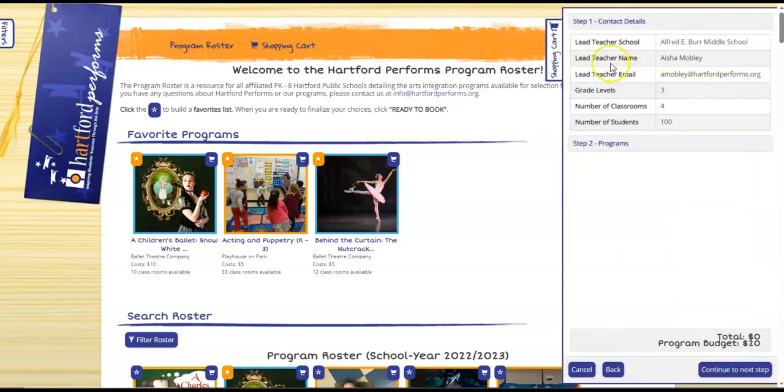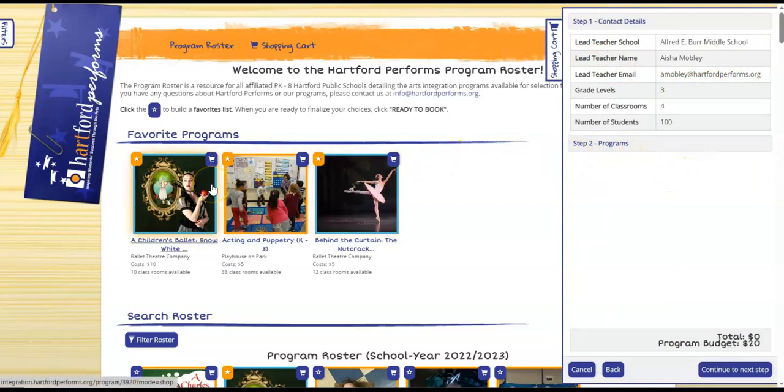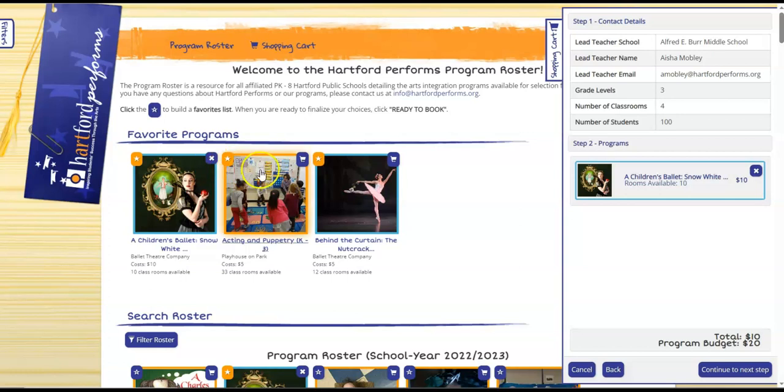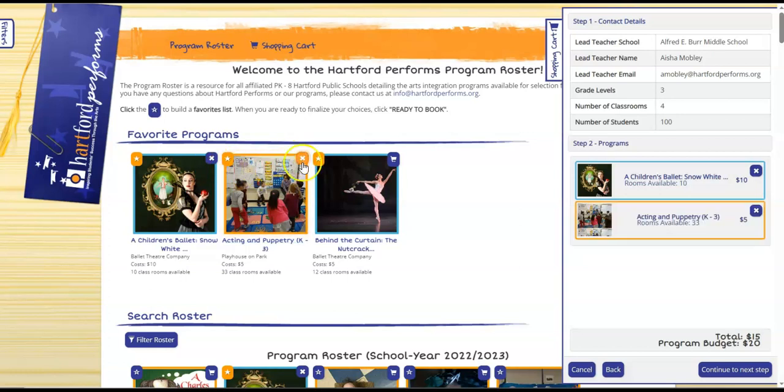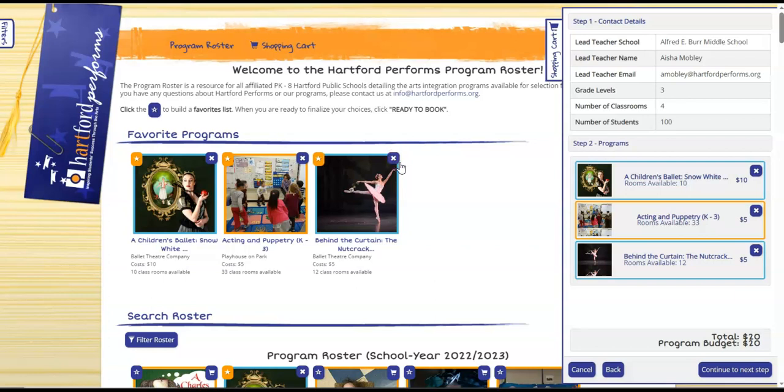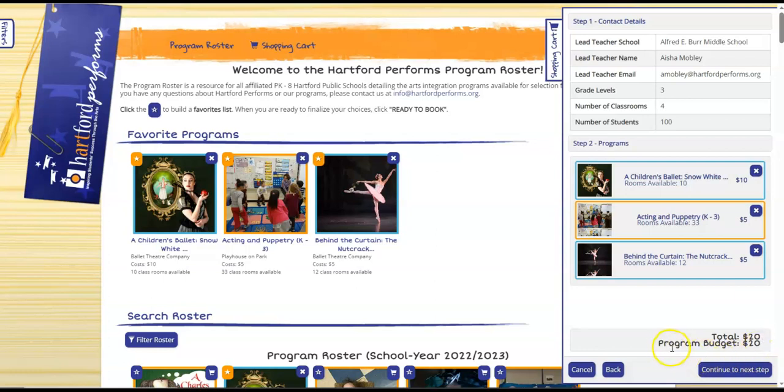As you can see there's contact details. Step two is programs. So the programs that you are interested in that are in your favorite section, you can go ahead and click on the icon so that they deposit into the shopping cart feature. As you can see, the total dollar amount being spent on programs is twenty dollars, and you can see that the teacher's program budget was also twenty dollars.